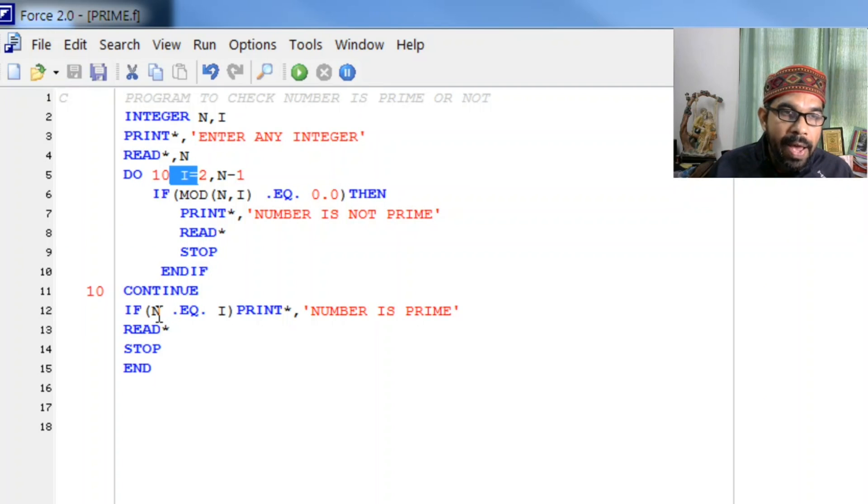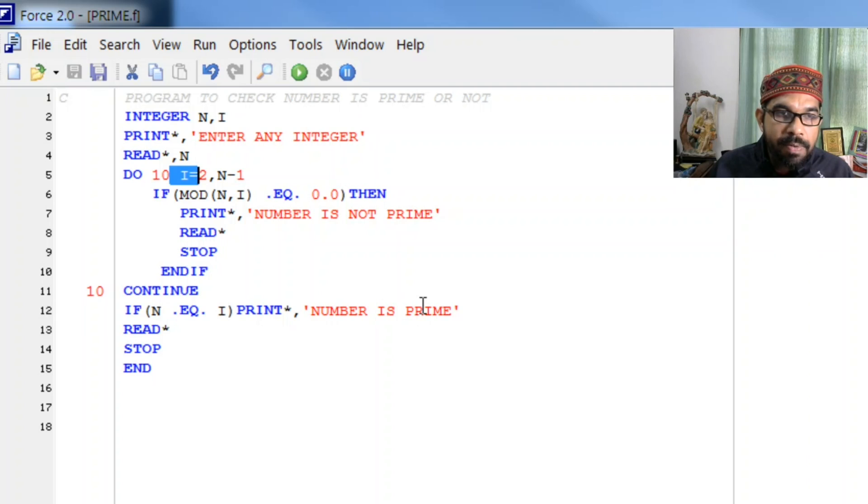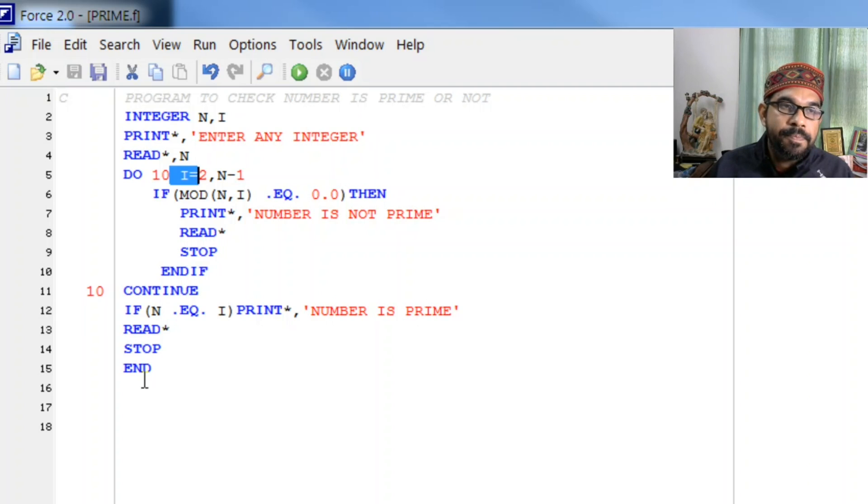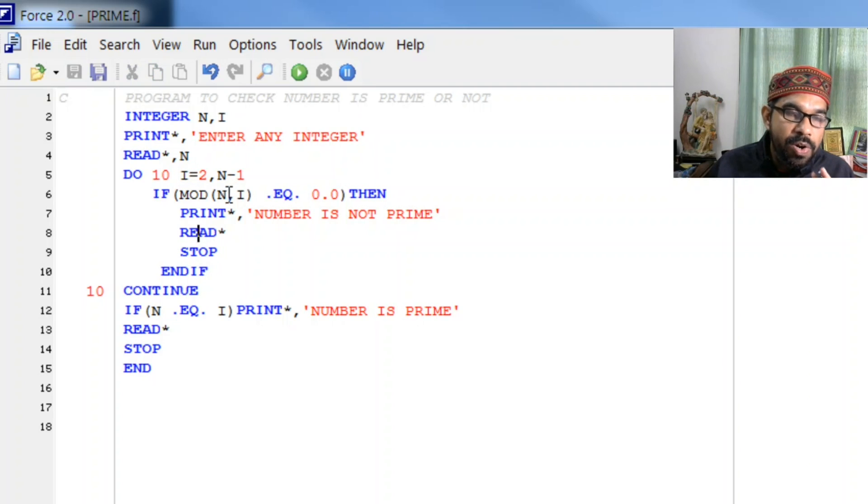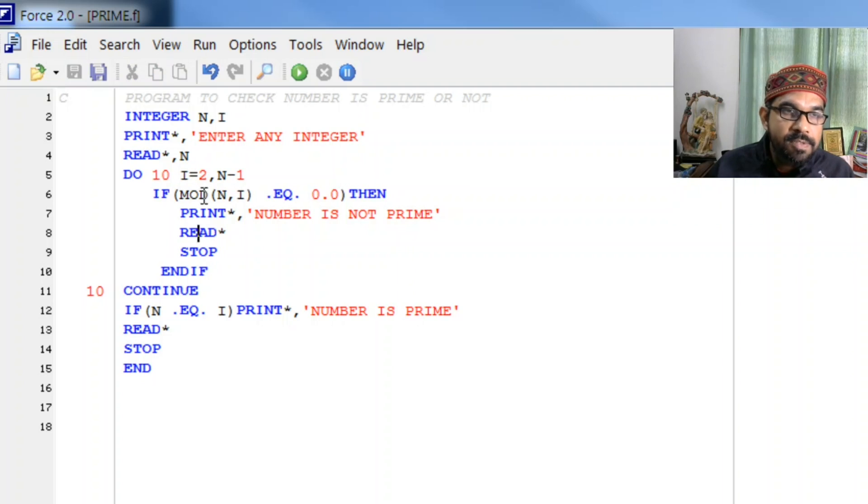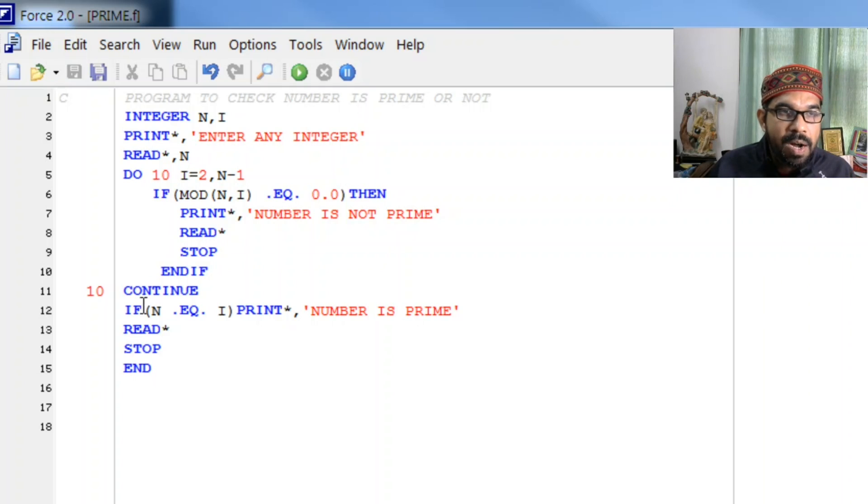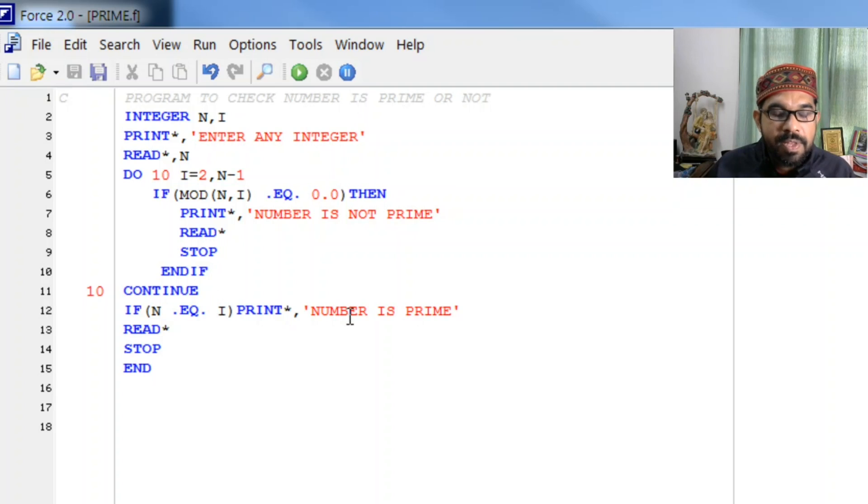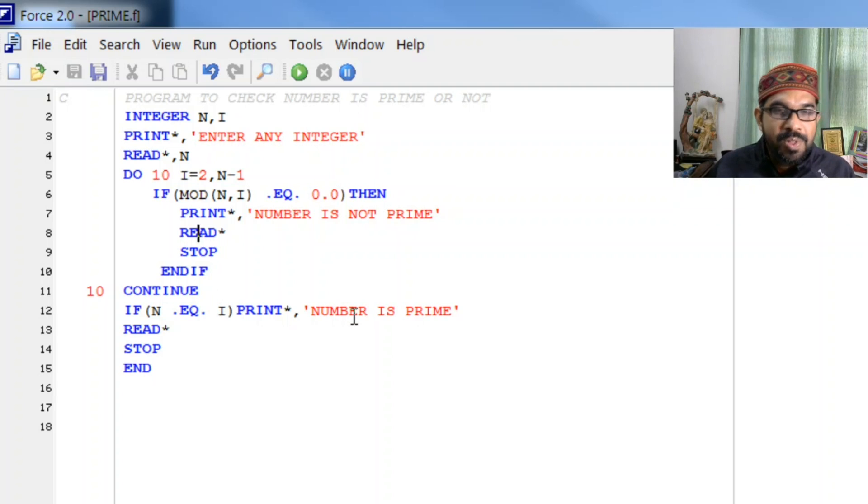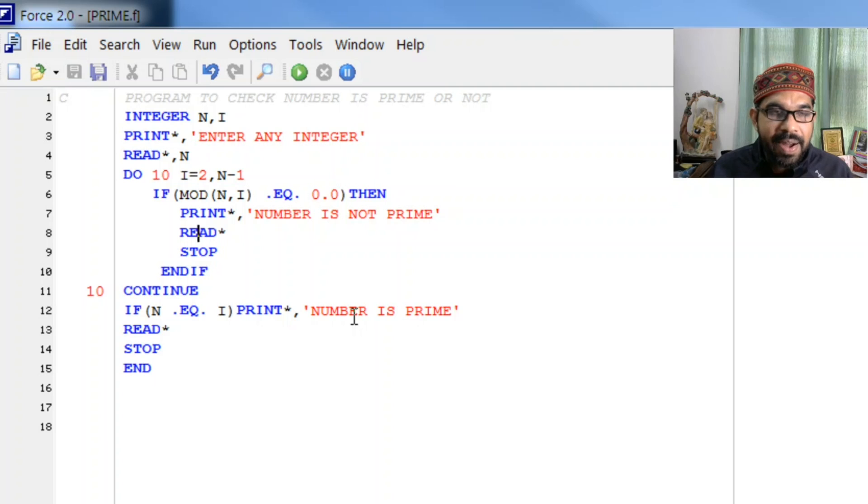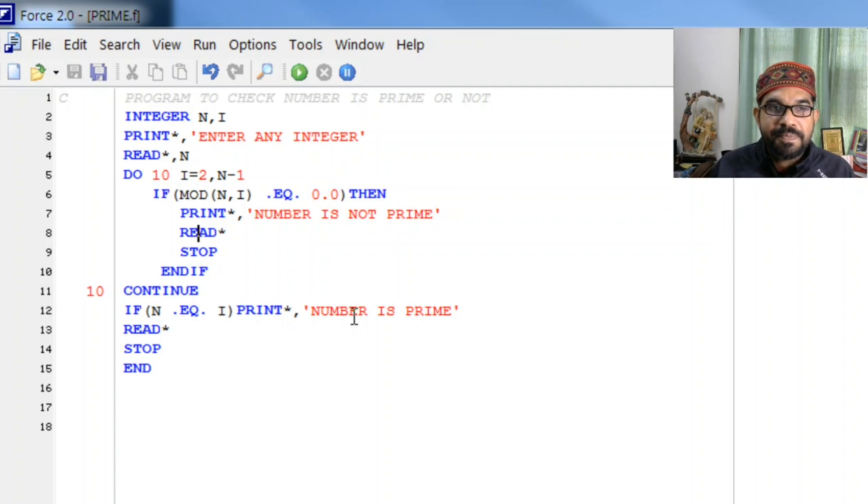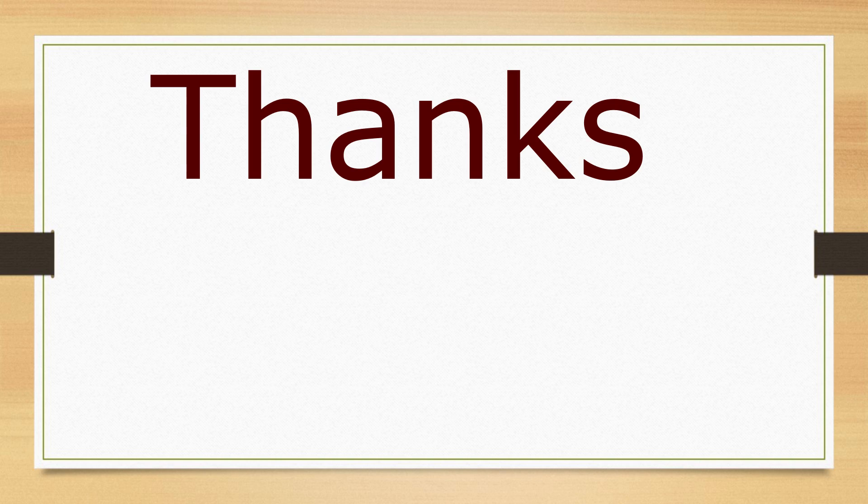Because now n is not equal to i, this will not be printed and program will be ended. And otherwise if we don't get any divisor, this will end when i becomes n. And then when it comes out of here, n equal to i, this will be printed. So I hope you got an idea how to write this program.